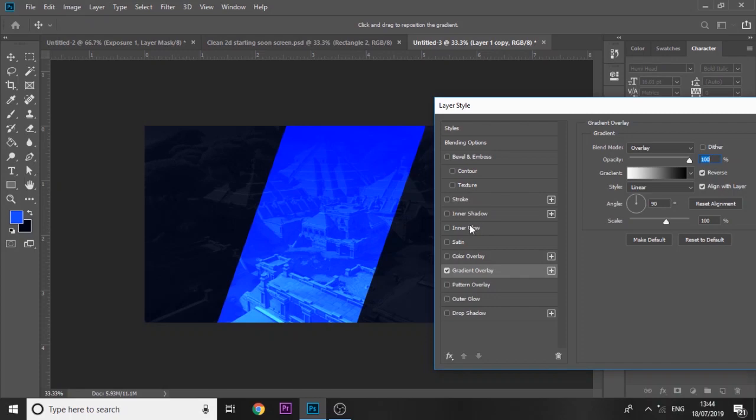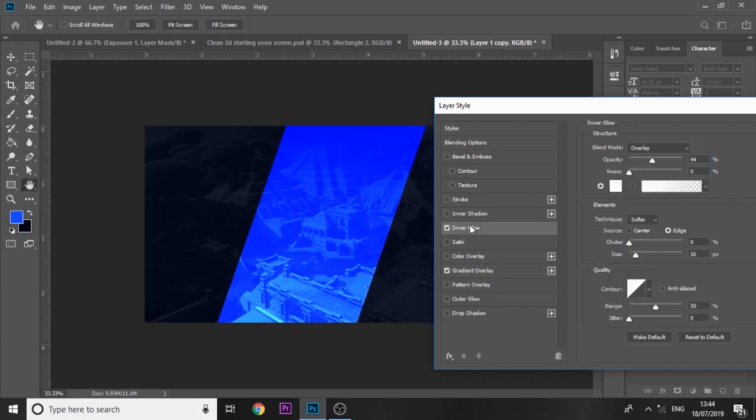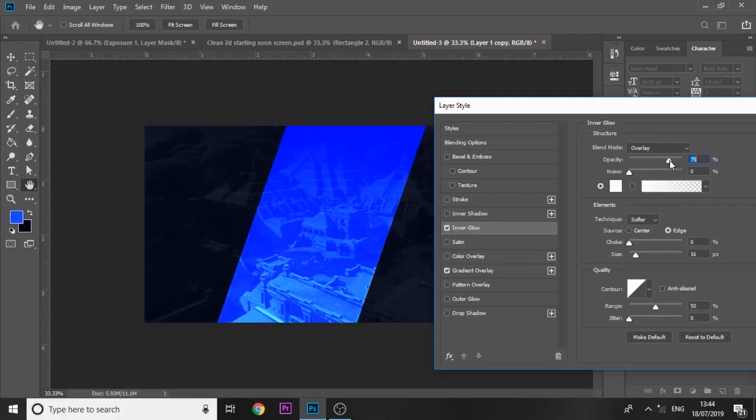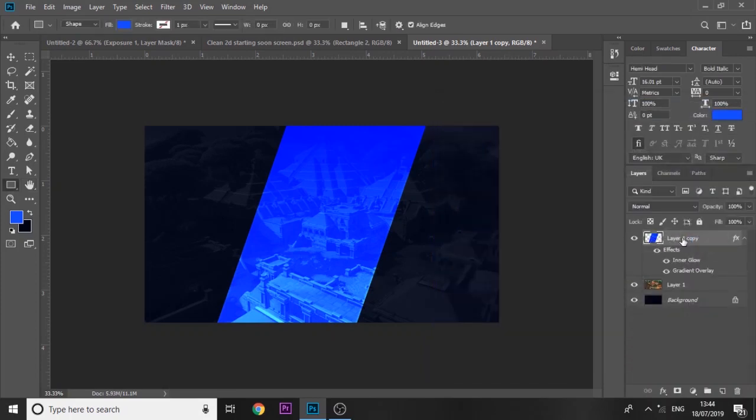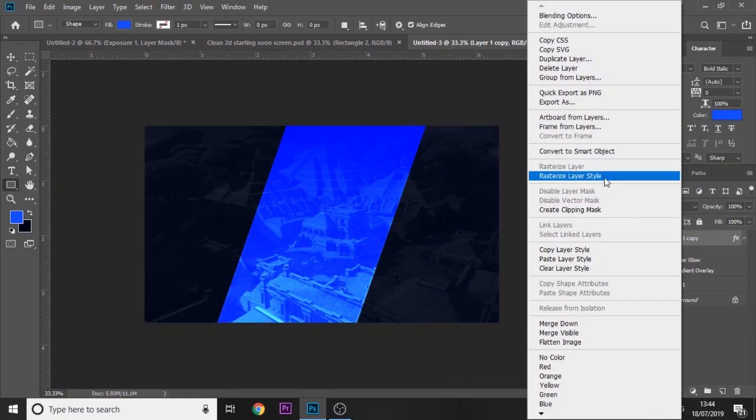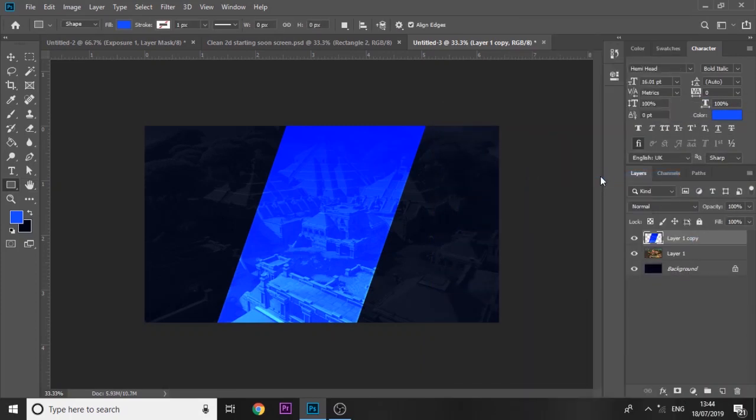Then you want to add an inner glow as well and set it to overlay. You want it to be really thin and small. Once we've done that, we're going to rasterize it.